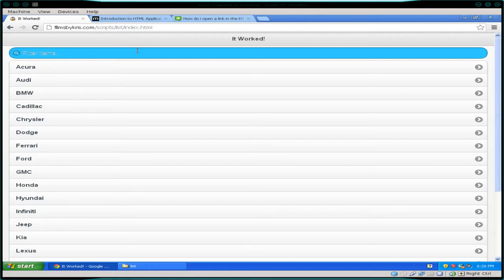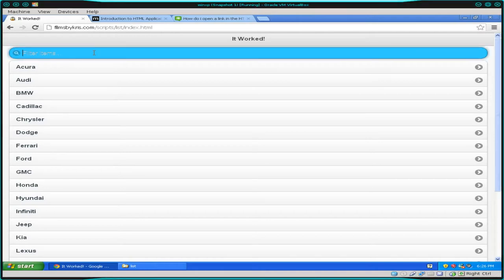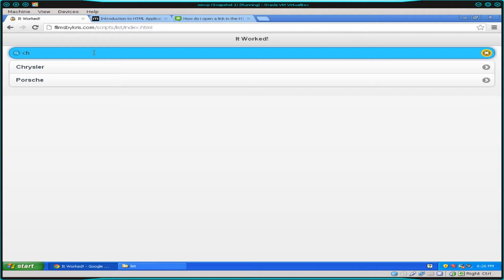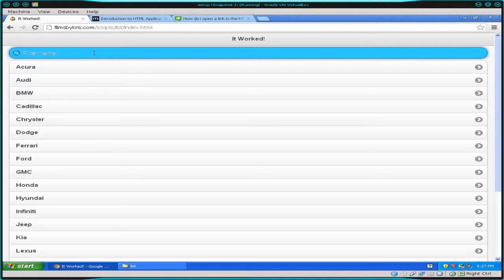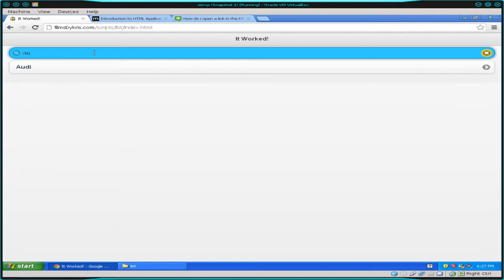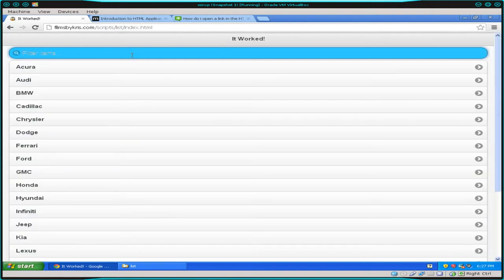I'm going to show you a way to make your application act like a desktop application using stuff that's already on a Windows machine. Right now we're wrapping it, and in the next tutorial I'll show you how to package it as an executable. Here you can see our application running in Chrome — this is a series, so if you haven't watched the previous videos, click the annotation to go to the playlist. In the first video we made this little web app that searches through a list when you type in the search bar.